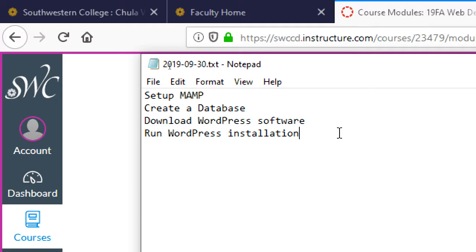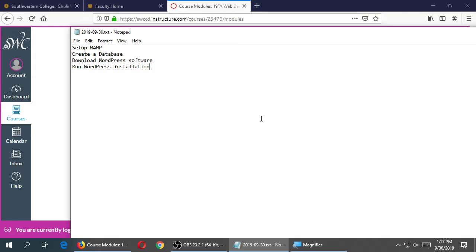Remember the big difference between MAMP and a provider is that when you've got your site running on MAMP, it's not on the real internet — only you can see it at your computer. Eventually you want your website on the real internet, like victorsbakery.com. We are using MAMP offline because it's free.